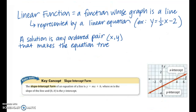A linear function is a function whose graph is a line, and it is represented by a linear equation — for example, y equals one-half x minus two. A solution is any ordered pair in the form (x, y) that makes the equation true. Any ordered pair you can plug into the equation that satisfies it would be a solution.